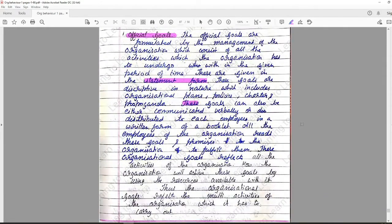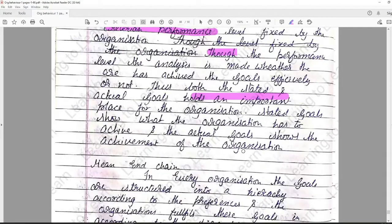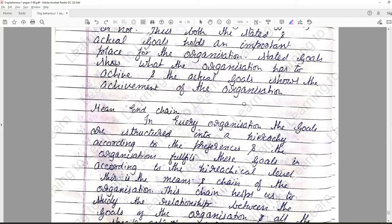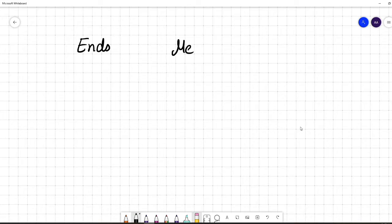Moving forward, today we will be talking about Ends, Means, and Chain. There are three different terms here: ends, means, and chain. Let's try to understand each of them in detail. Let me write these three separate words we are going to learn today.